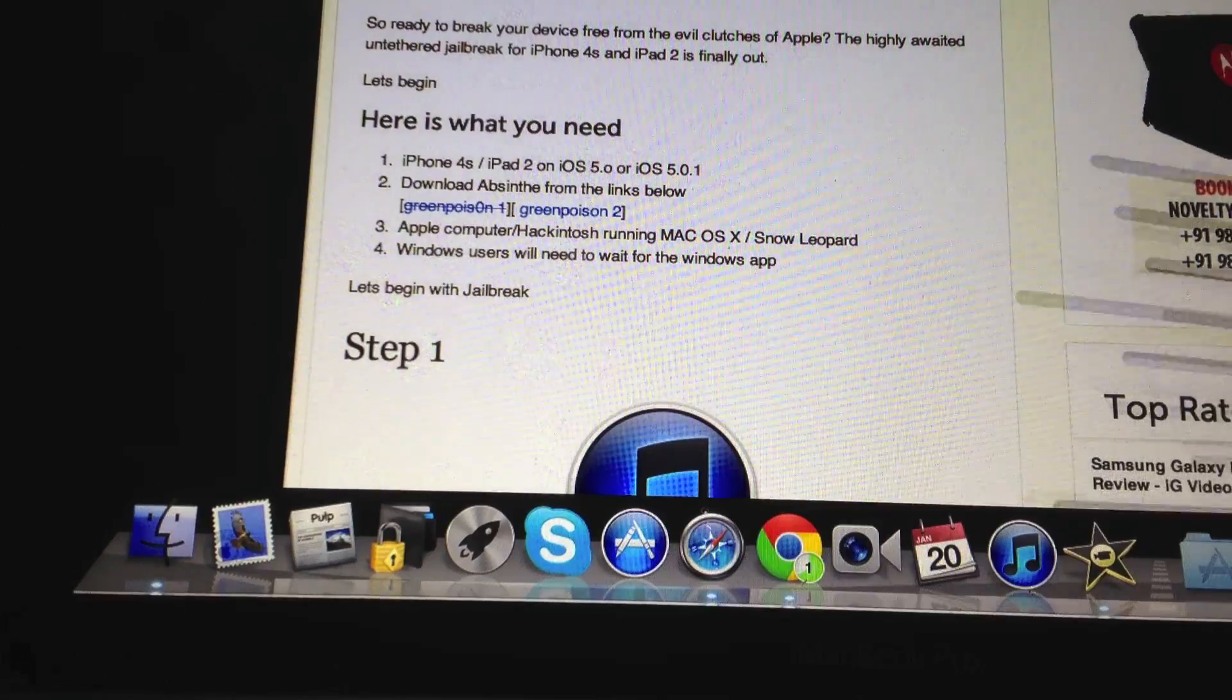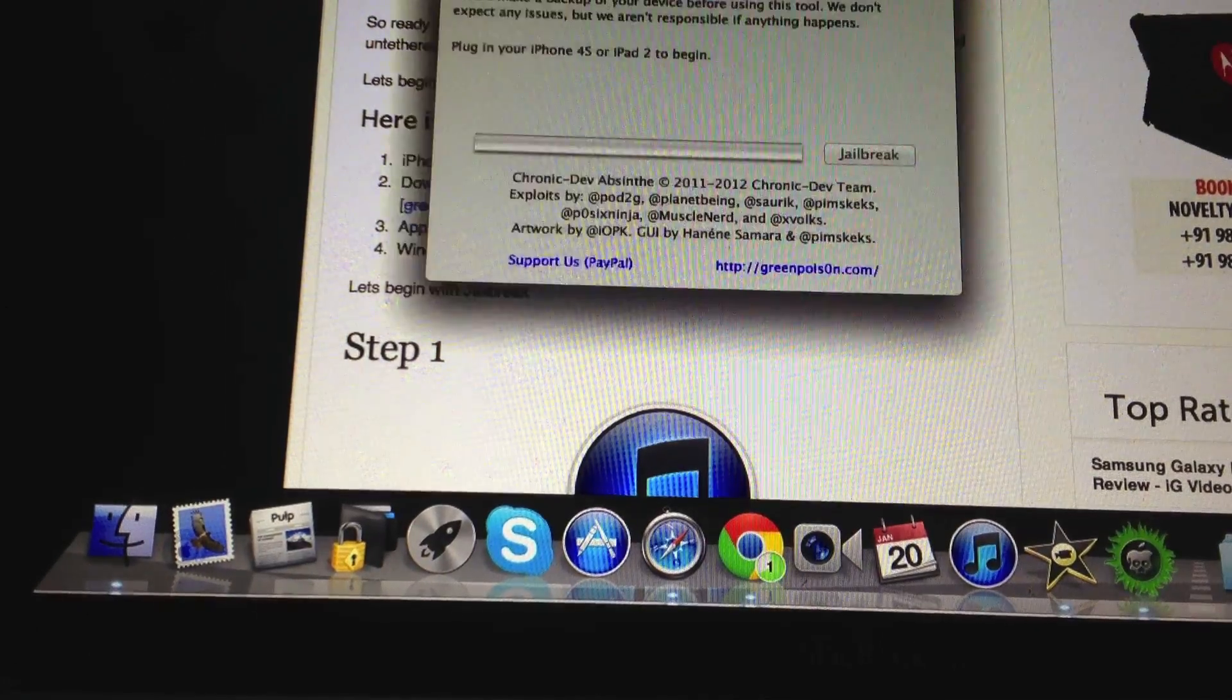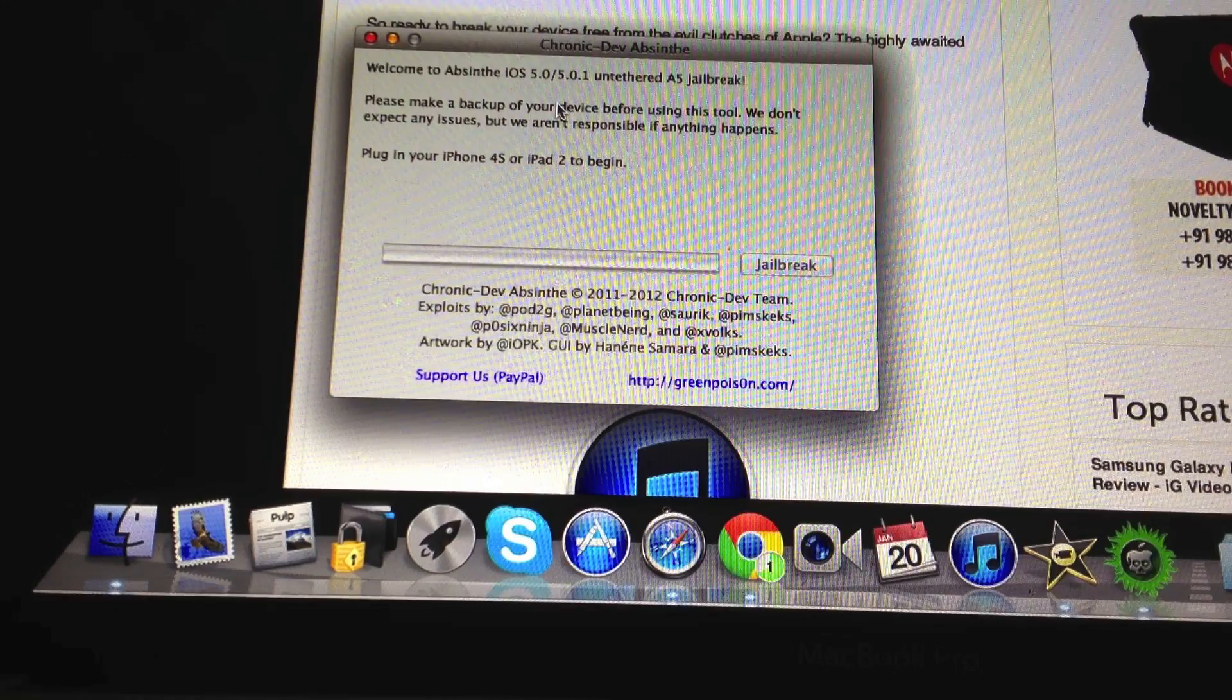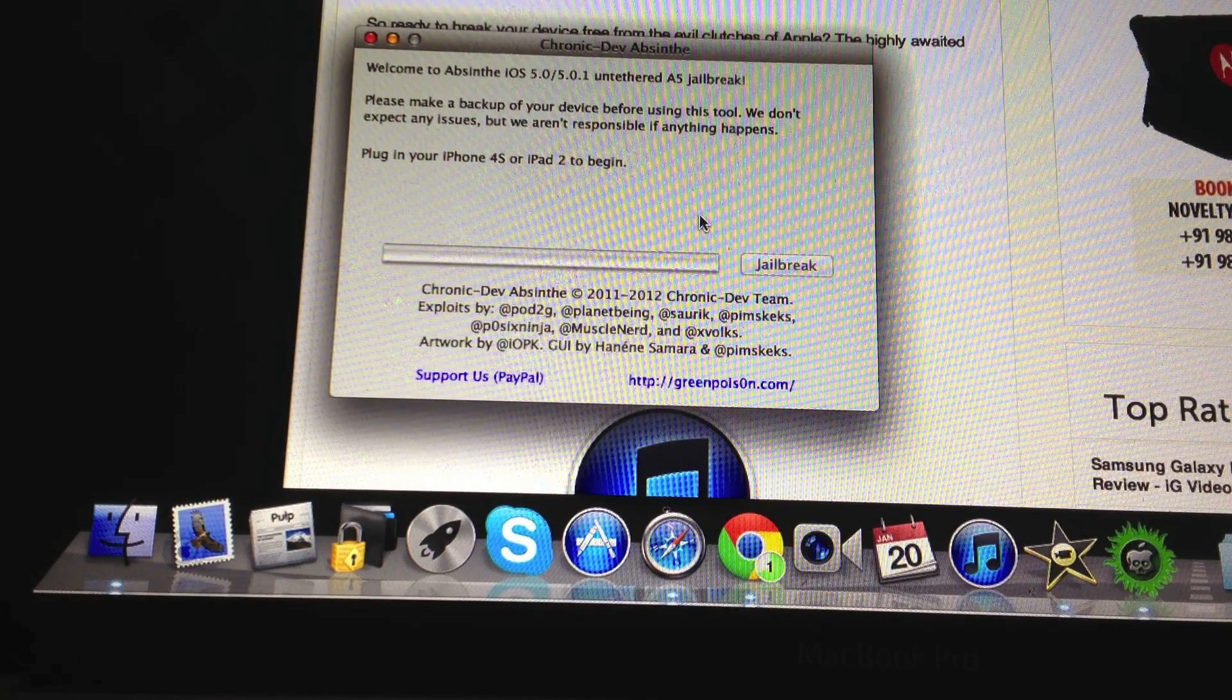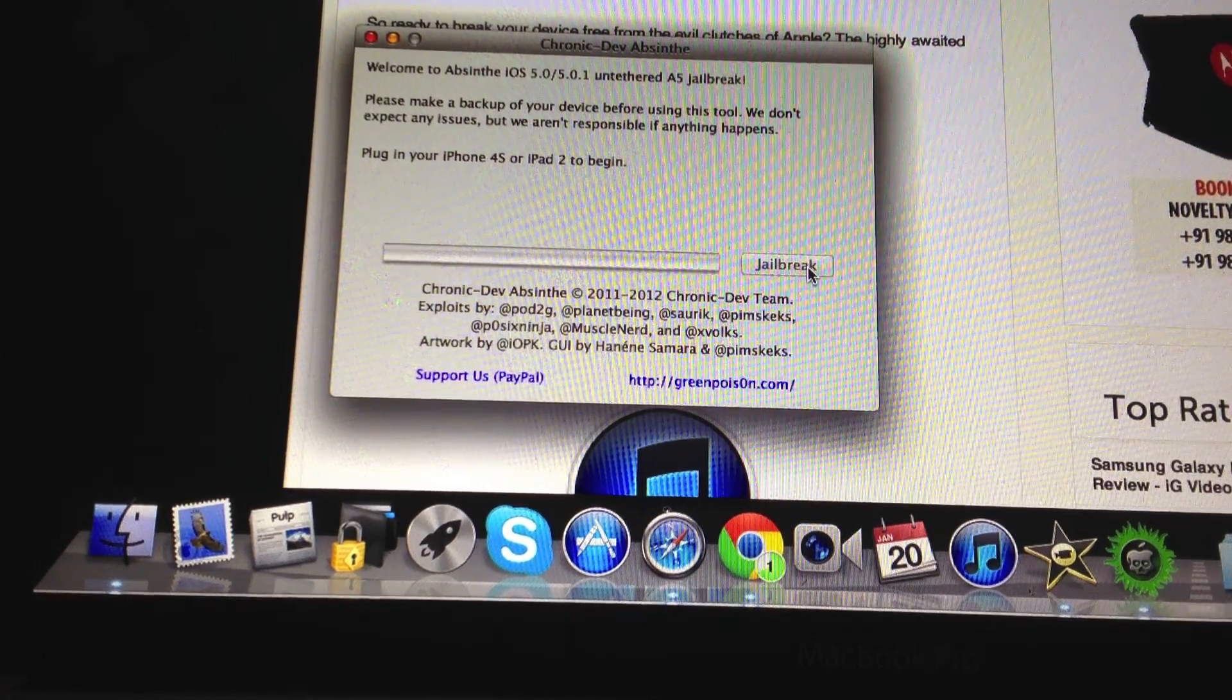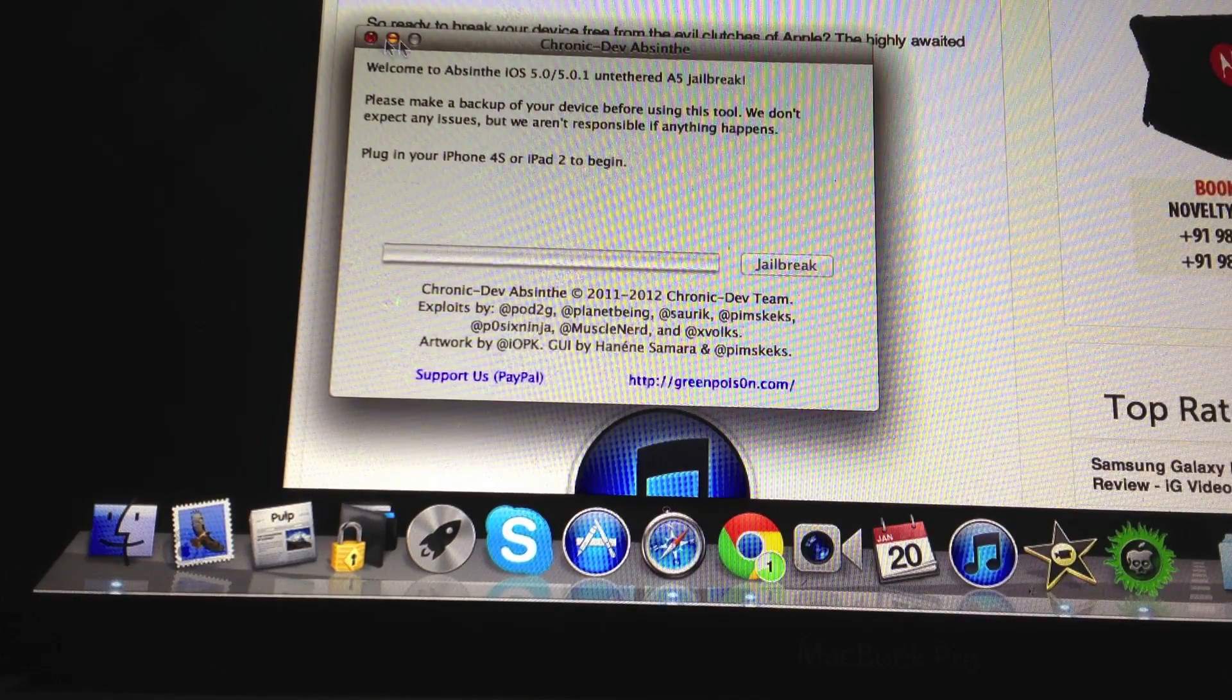Once you download the app it's going to look something like this. Simply connect your iPhone 4s or your iPad 2 to your computer and run the jailbreak utility. It's as easy as that.